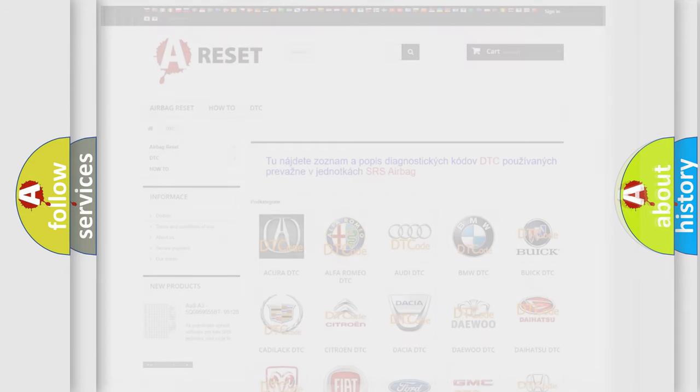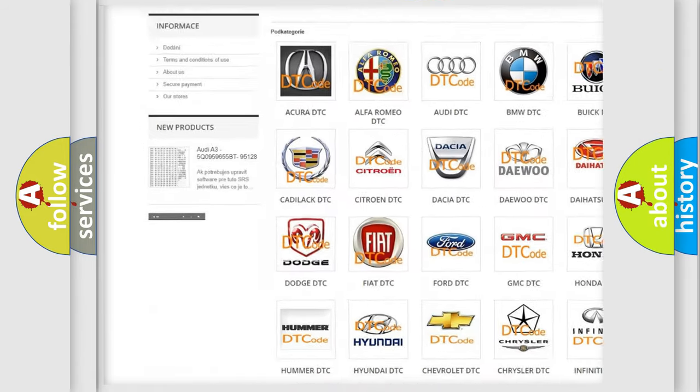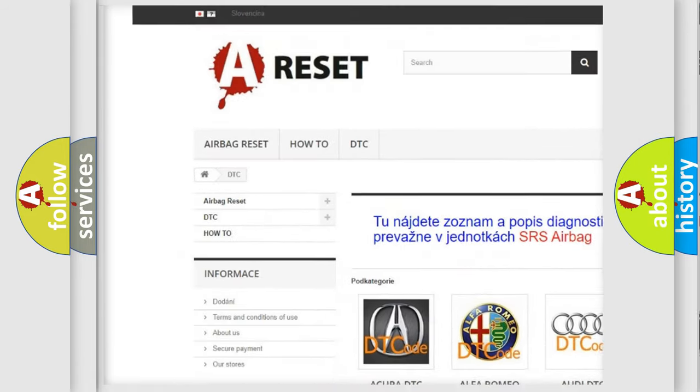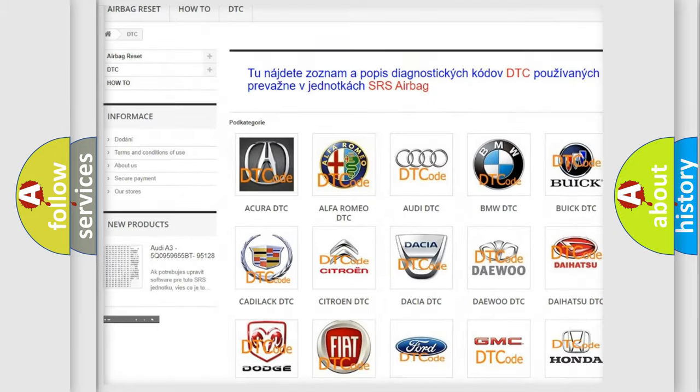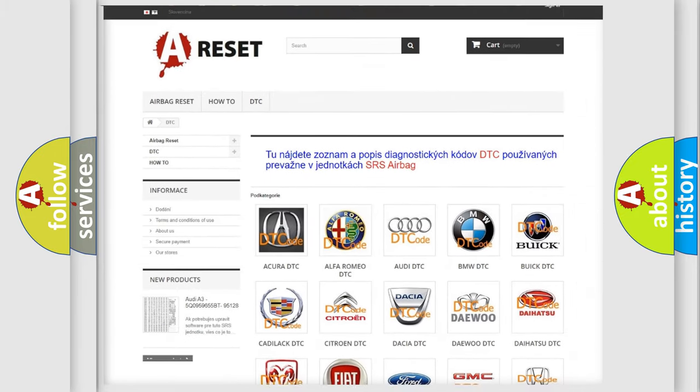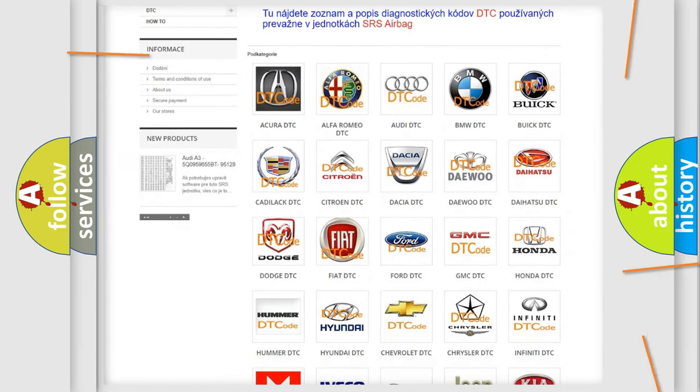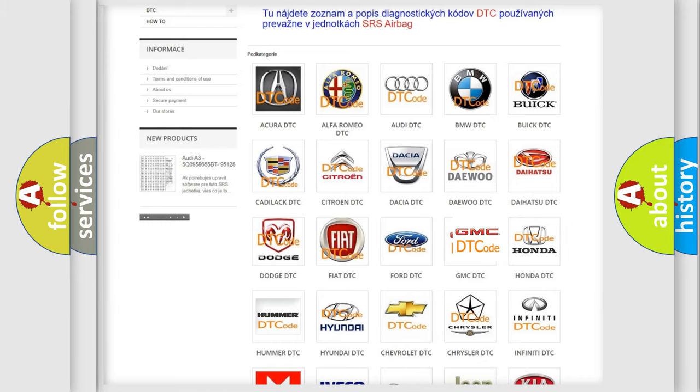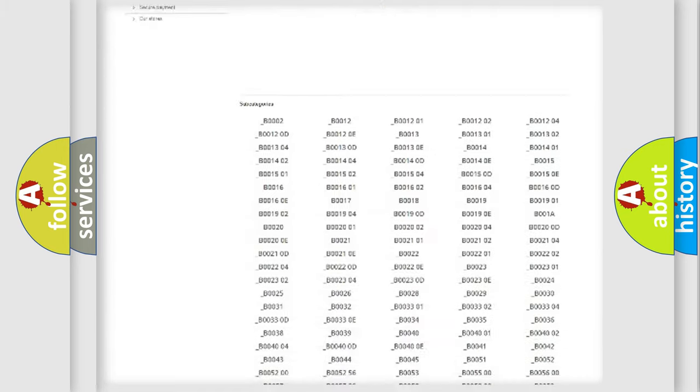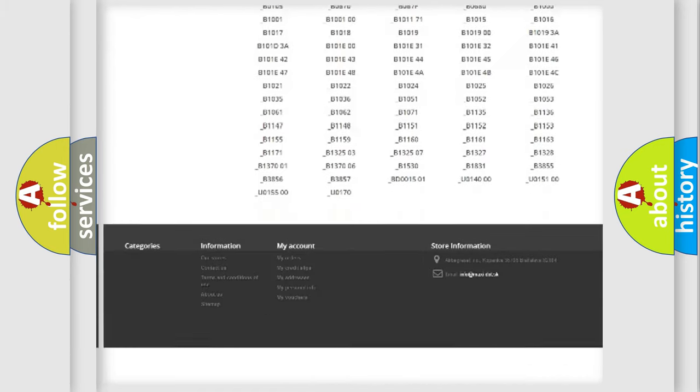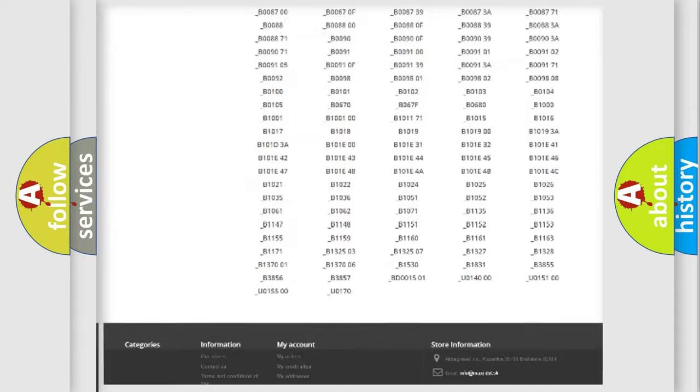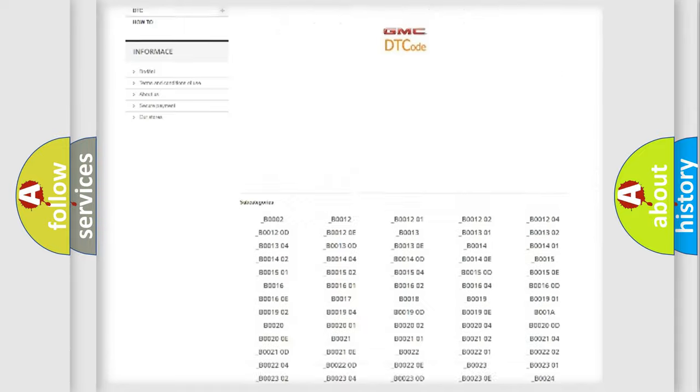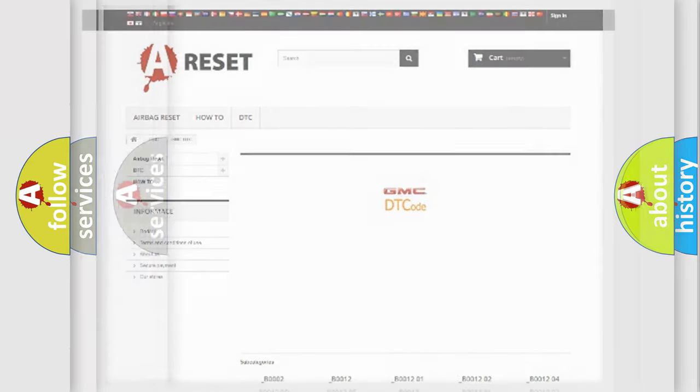Our website airbagreset.sk produces useful videos for you. You do not have to go through the OBD2 protocol anymore to know how to troubleshoot any car breakdown. You will find all the diagnostic codes that can be diagnosed in GMC vehicles, and also many other useful things.